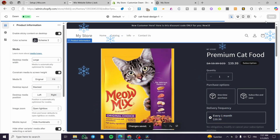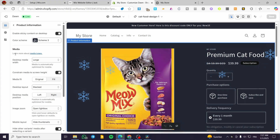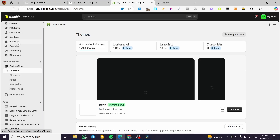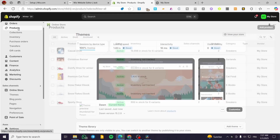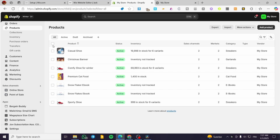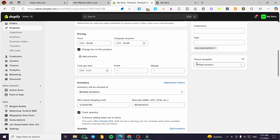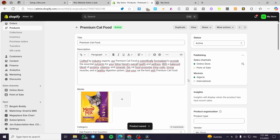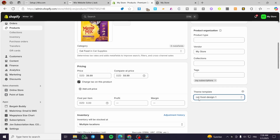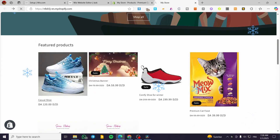This is the second landing page we've created. Now we need to exit and make sure we assign at least one product to this specific page template. I'll head over to the cat food product, scroll down, and under 'Template' select 'cat food design one.' Then click save. This applies to the color scheme changes and any type of block, section, or app you've added to the store.